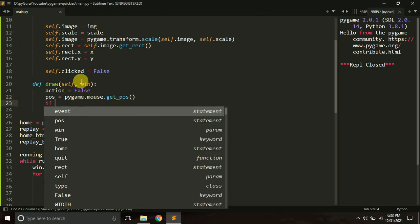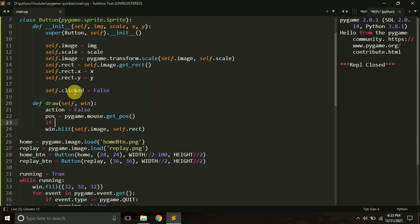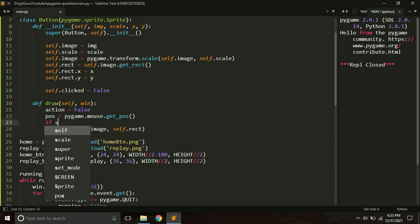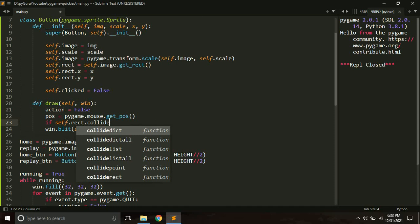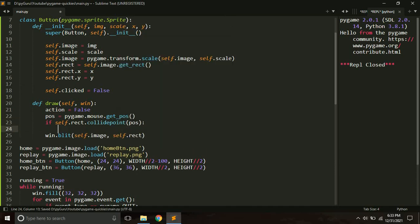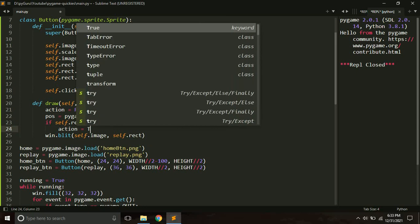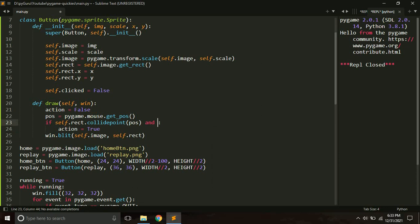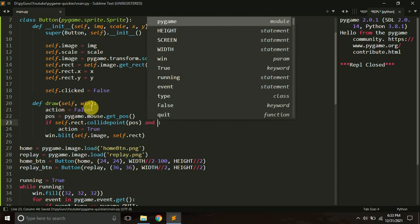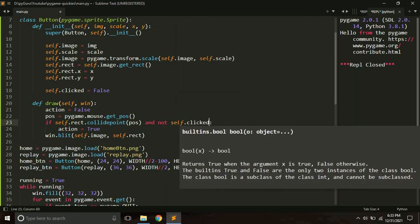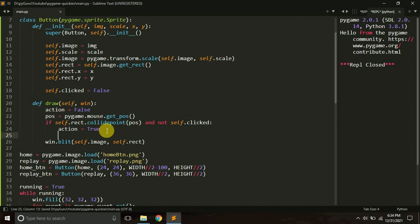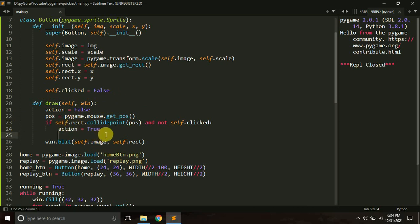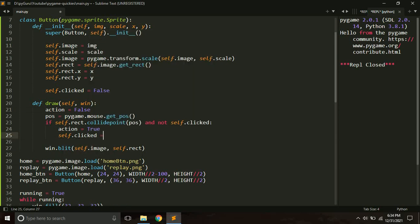We check if the mouse position collides with the button's rectangle using self.rect.collidepoint and passing the mouse position. If it does and self.clicked is False, we set action to True and self.clicked to True. The self.clicked check prevents repeated triggers while the button is held down.